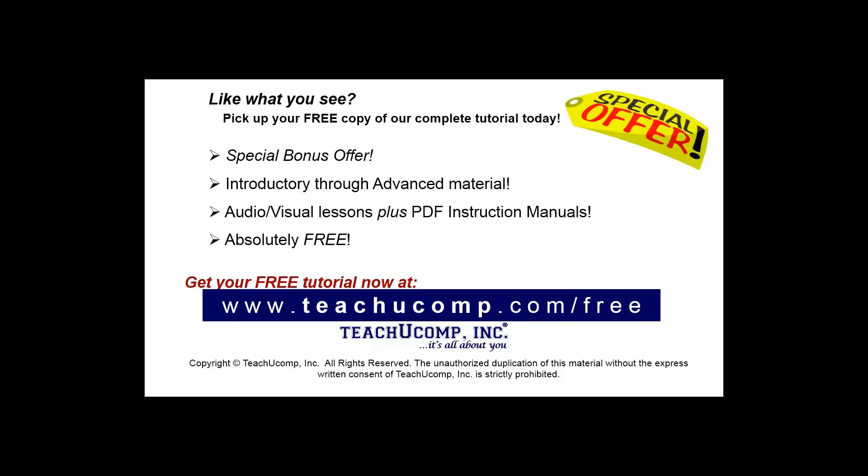Like what you see? Pick up your free copy of the complete tutorial at www.teachyoucomp.com/free.